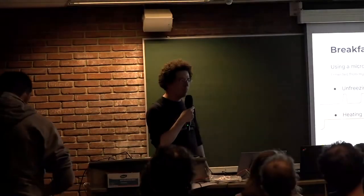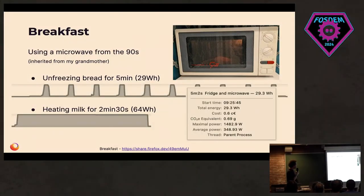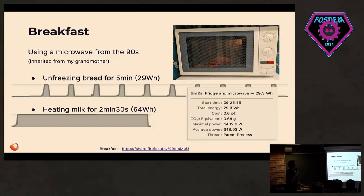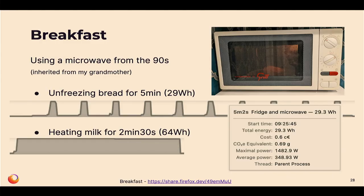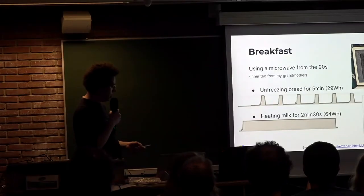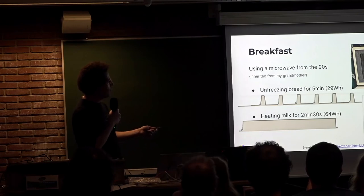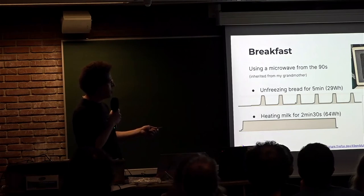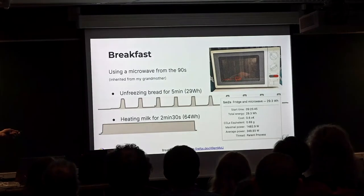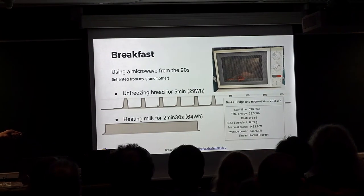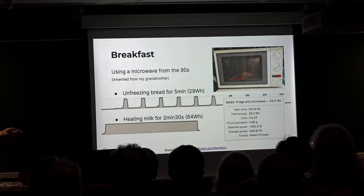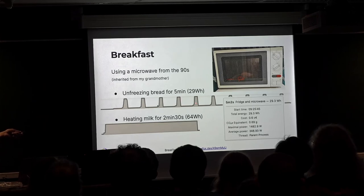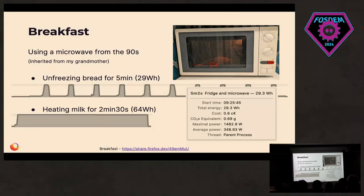But maybe before working, I should have started with breakfast. This is microwave oven from the 90s, inherited from my grandmother. Two things we typically do in the morning is unfreezing bread and heating milk. I was surprised by the patterns there. The surprise is I was thinking that in the unfreezing mode, we would use significantly less power. That's actually correct. But the problem is it's heating at the maximum power for a few seconds, then nothing for a little while. Every 30 seconds, it's heating for seven seconds.